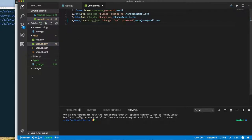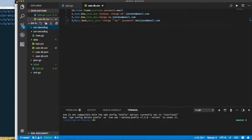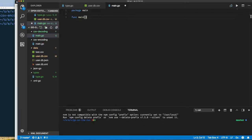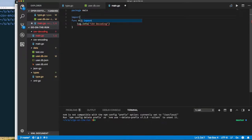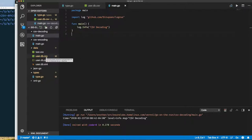Let's get a directory going for CSV decoding and of course we need a main.go file.